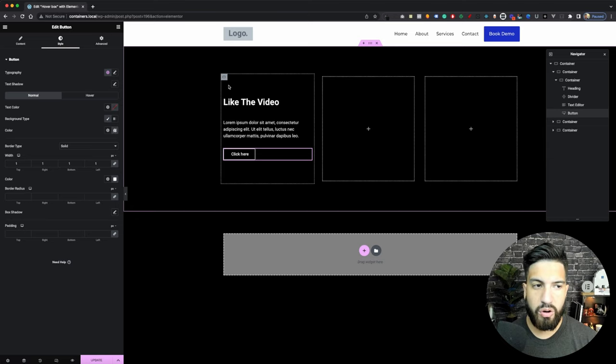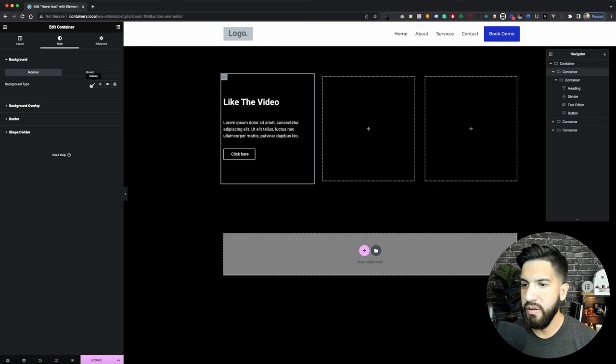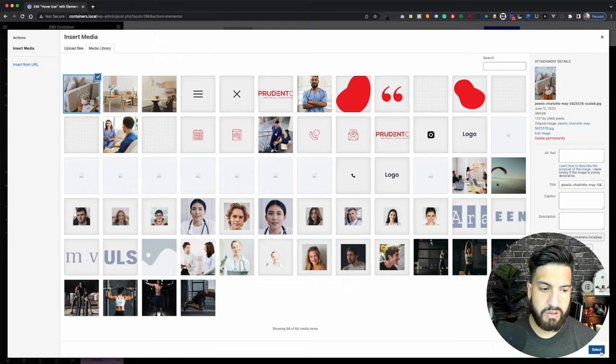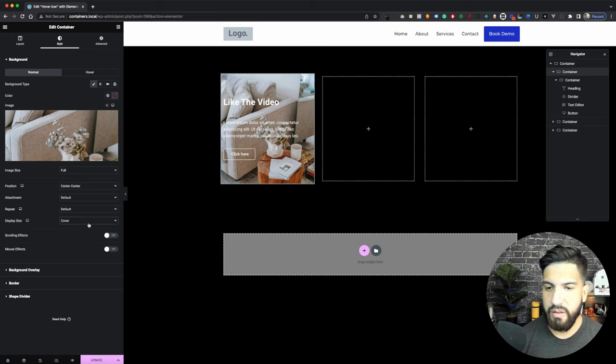Now we just need to add a background to our child container. Click on the child container, go to Style, then Background. Click on the box and choose an image — you can choose any image you'd like. Set the position to Center and the display size to Cover.